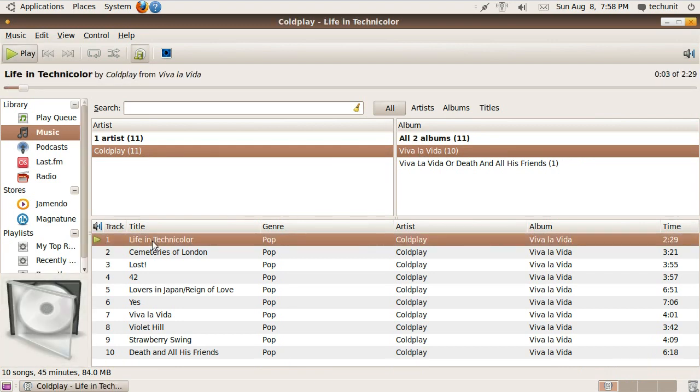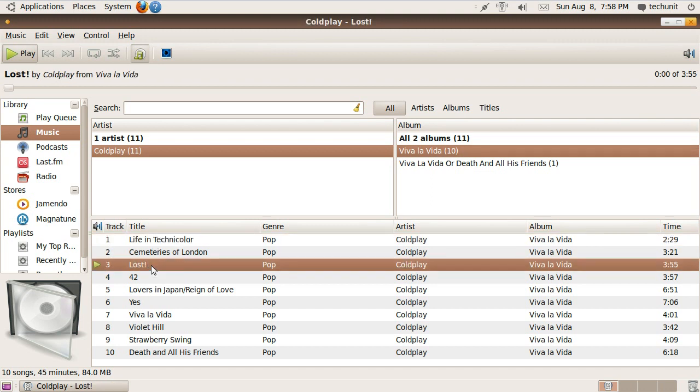Just double click on the track you'd like to play, or select the track and press the play button in the toolbar.